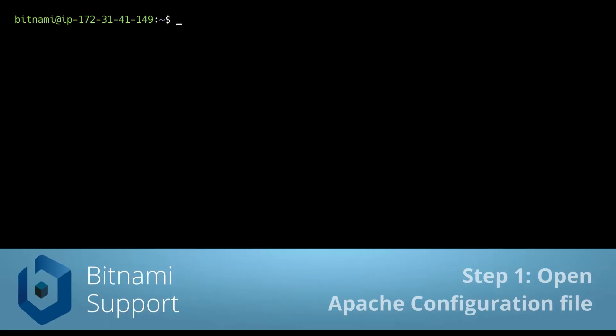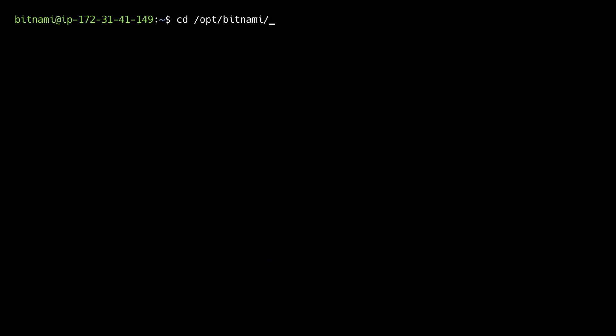First of all, Bitnami keeps all its components and configuration files in /opt/bitnami. So we're going to CD into that.